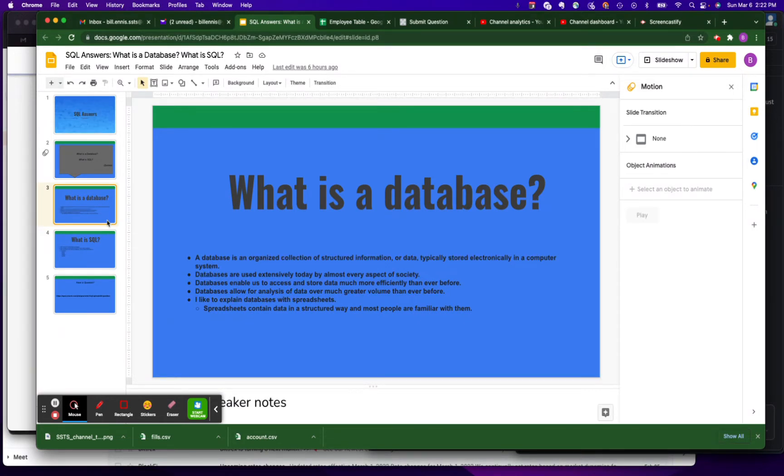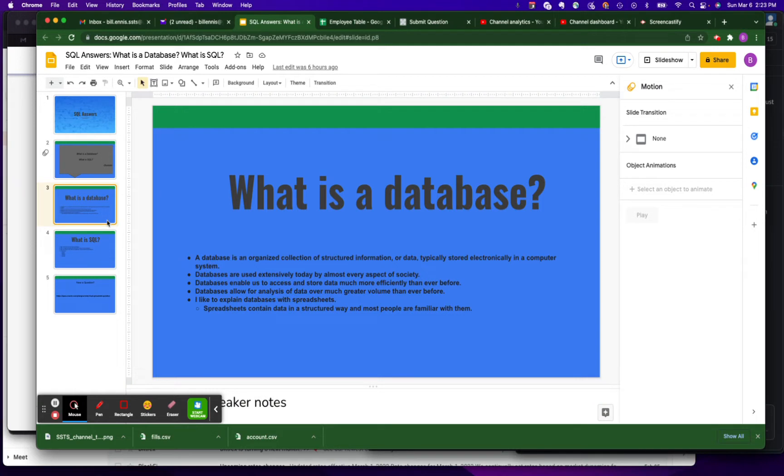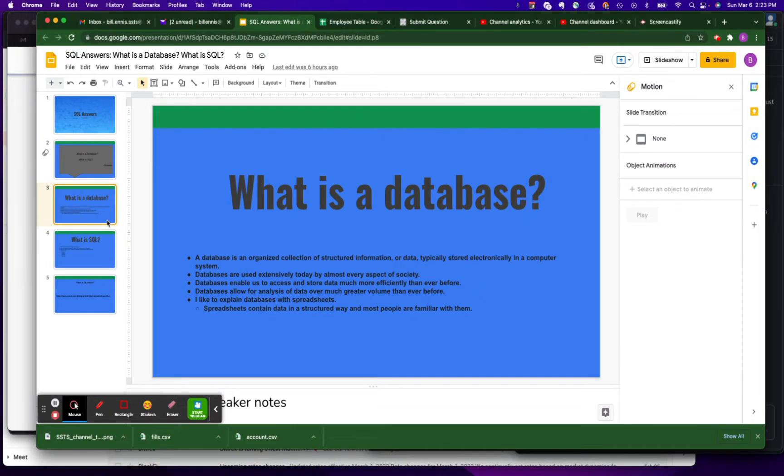Your information is being stored and catalogued for various purposes. A database is an organized collection of structured information or data, typically stored in a computer system. So before we had databases, we had filing cabinets, we had folders that got stored in the filing cabinets with papers in them.